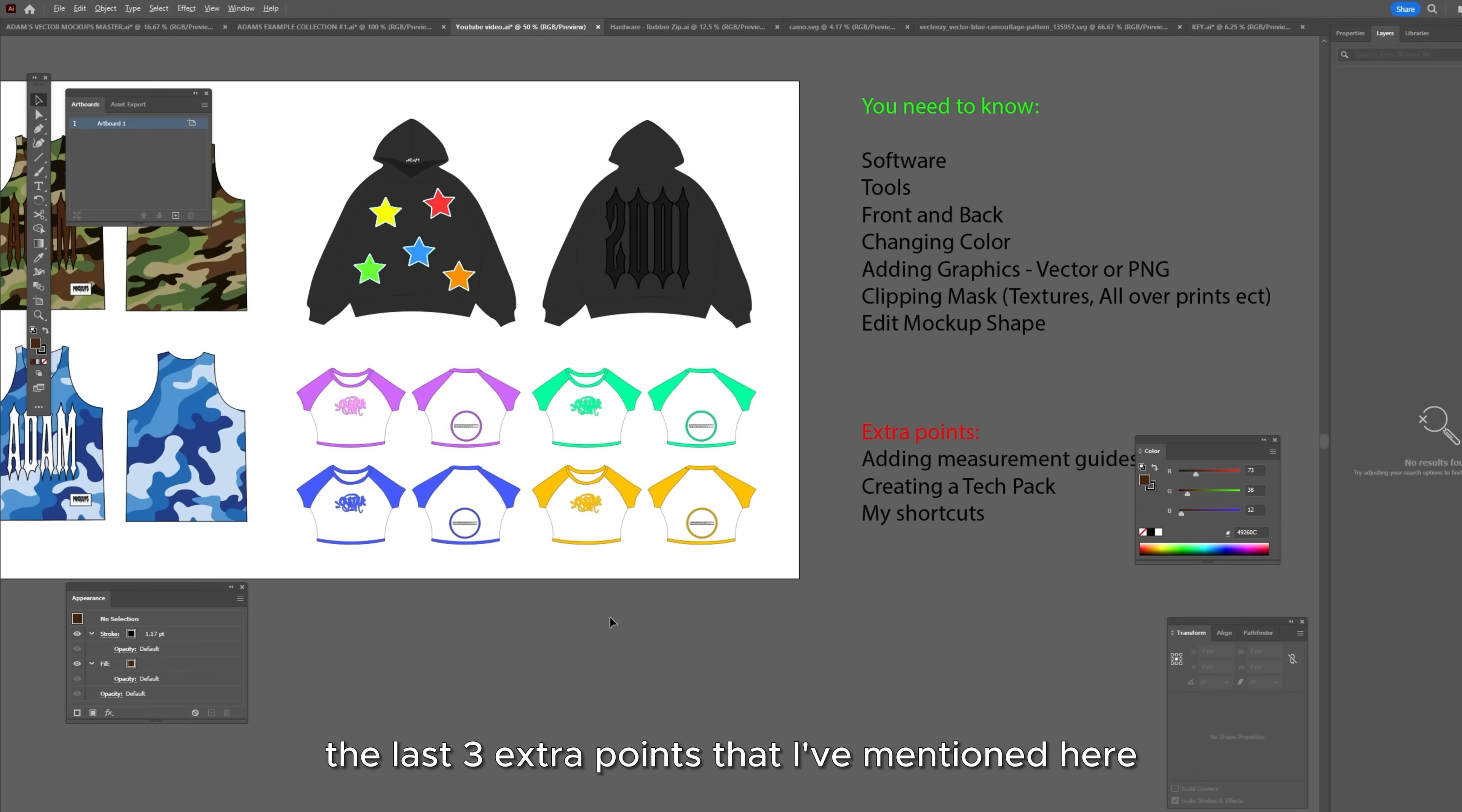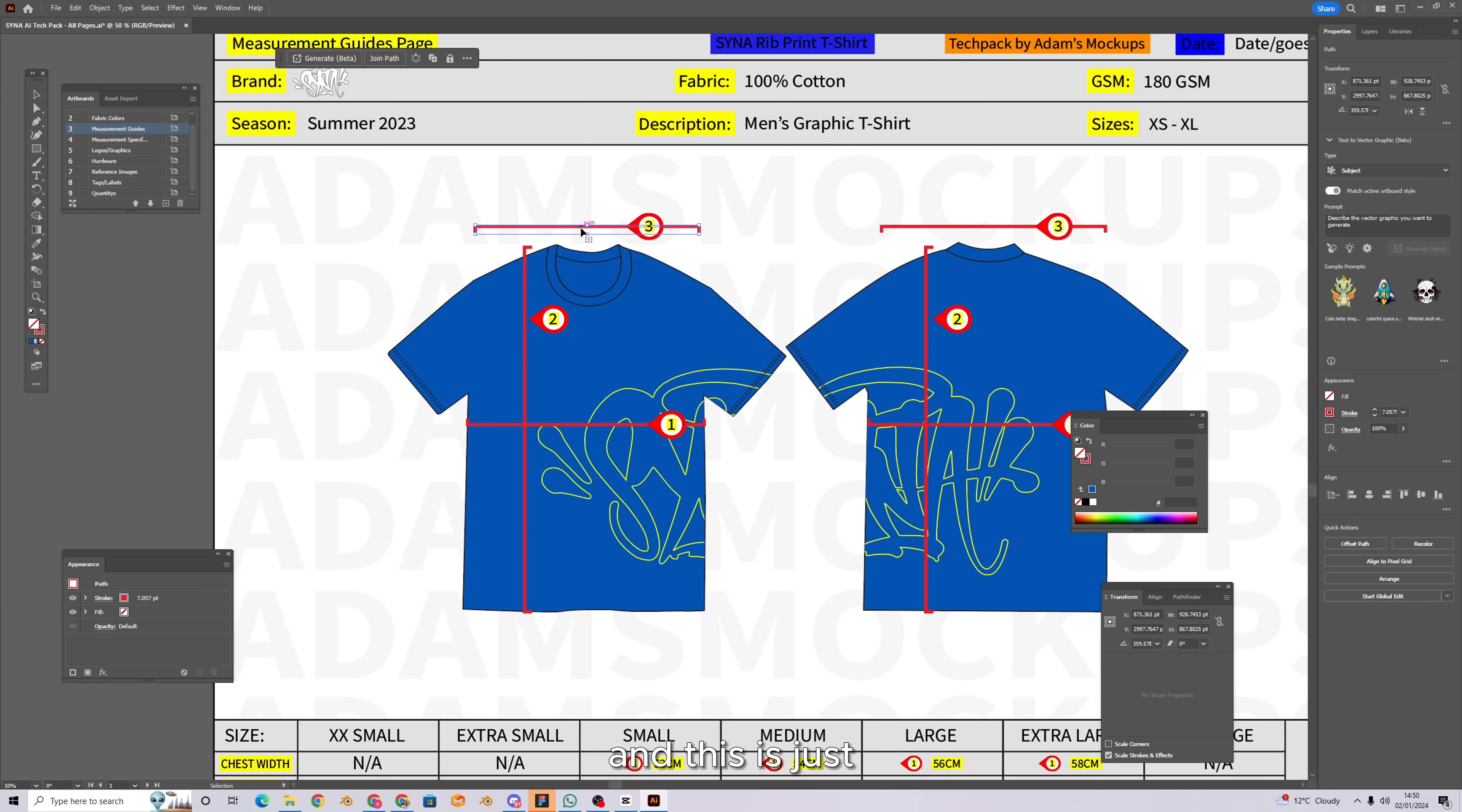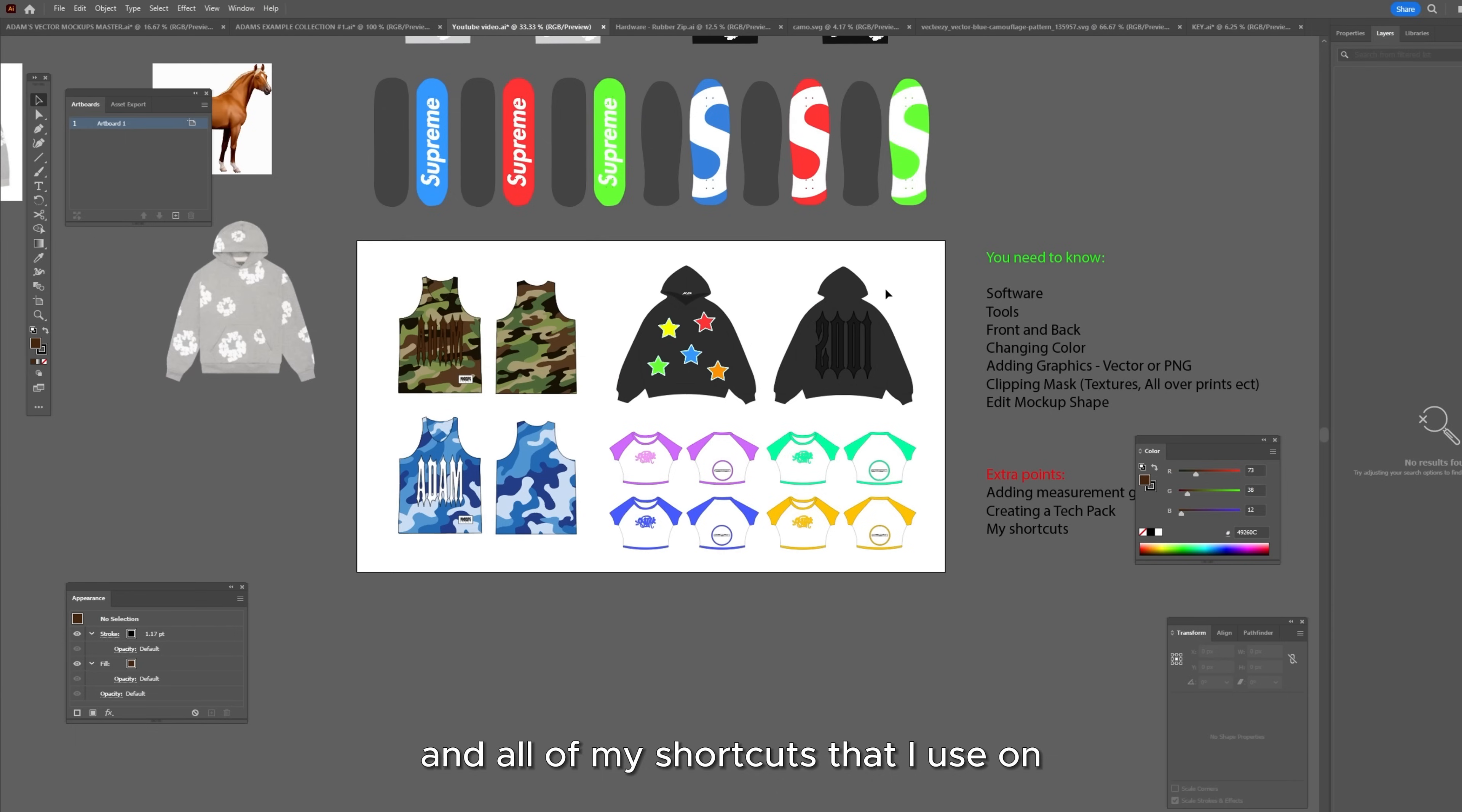The last three extra points that I've mentioned here come included when you download the mockup pack so you can watch those once it has downloaded. And this is just adding measurement guides to your mockups, creating a tech pack for your manufacturer with your mockups and all of my shortcuts that I use on Illustrator to speed up my work.